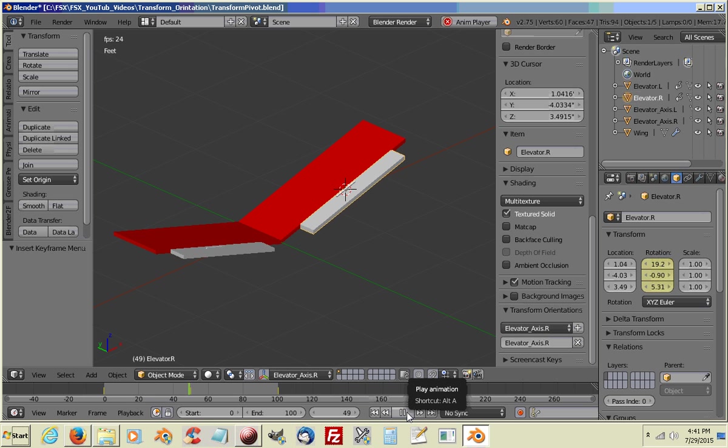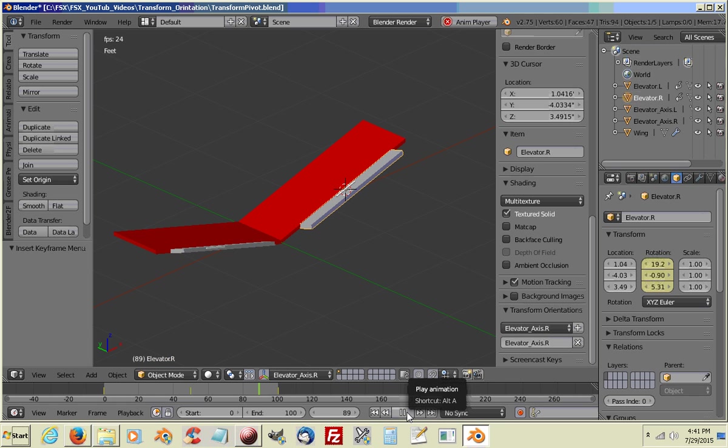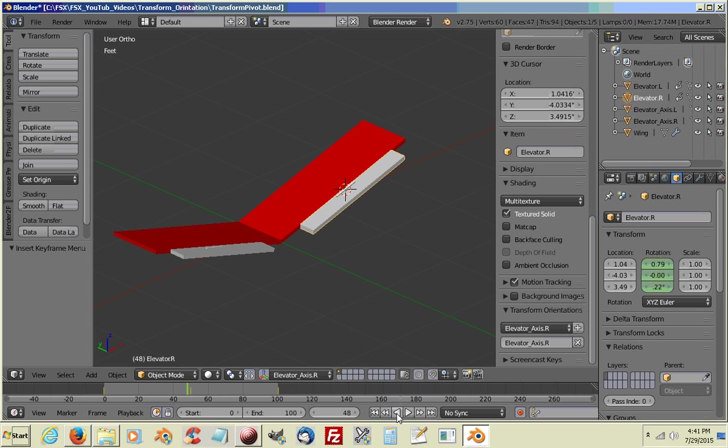It's pretty easy once you get the hang of it and you set up all your transform orientations. You can just go through and start selecting them as you go through and do your animations. So I hope this helps. And thanks everybody for watching. Bye.